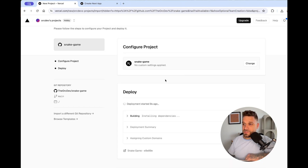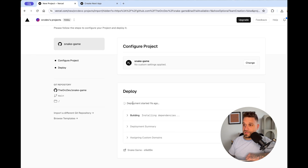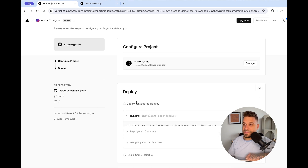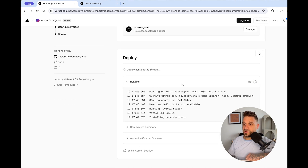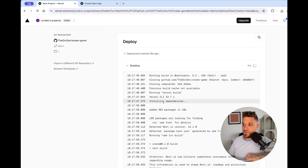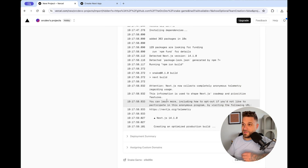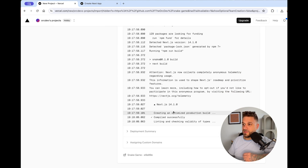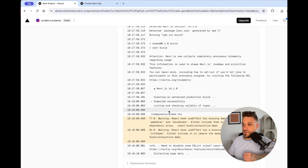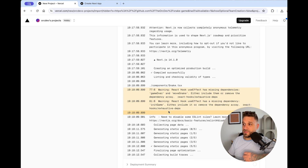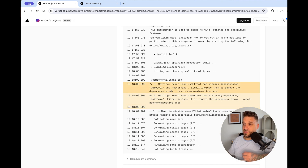The deployment has started and here we can see live what's going on and how the build is going — installing dependencies and everything, just like running it on your local machine, but this time it's on Vercel.